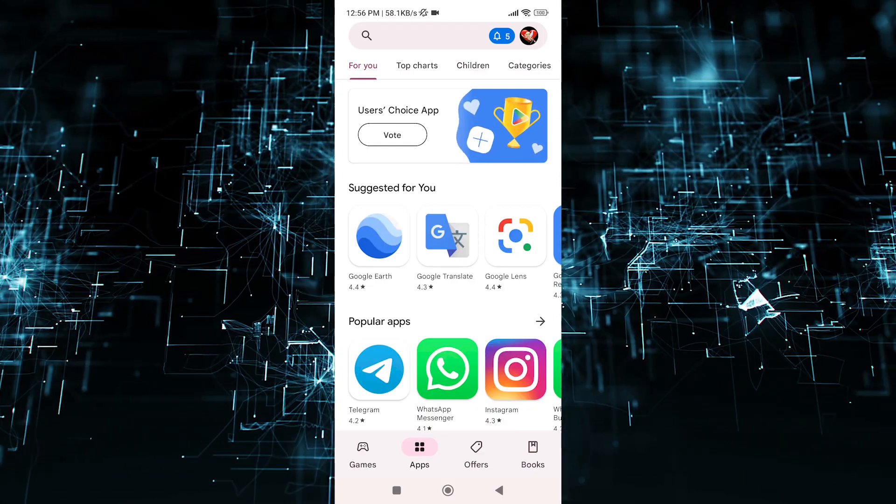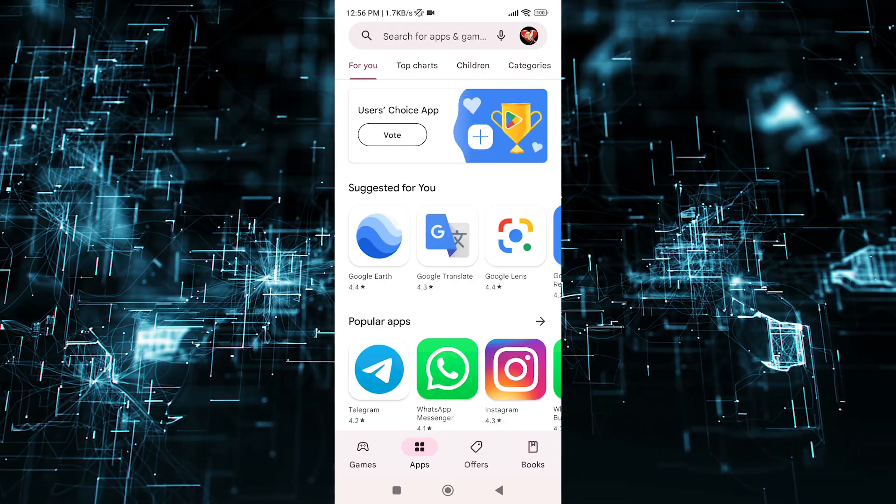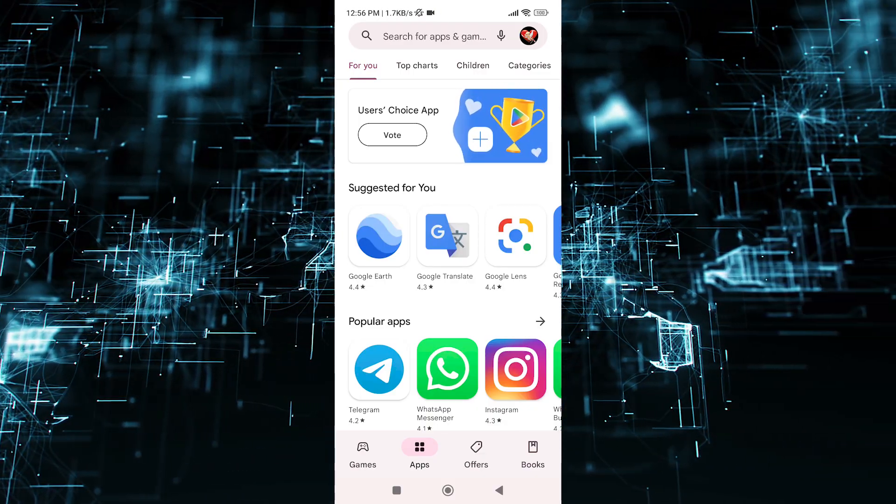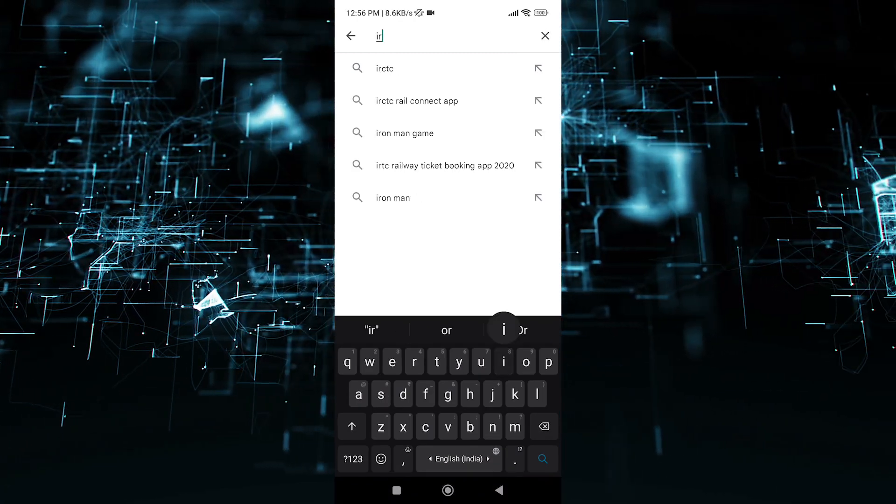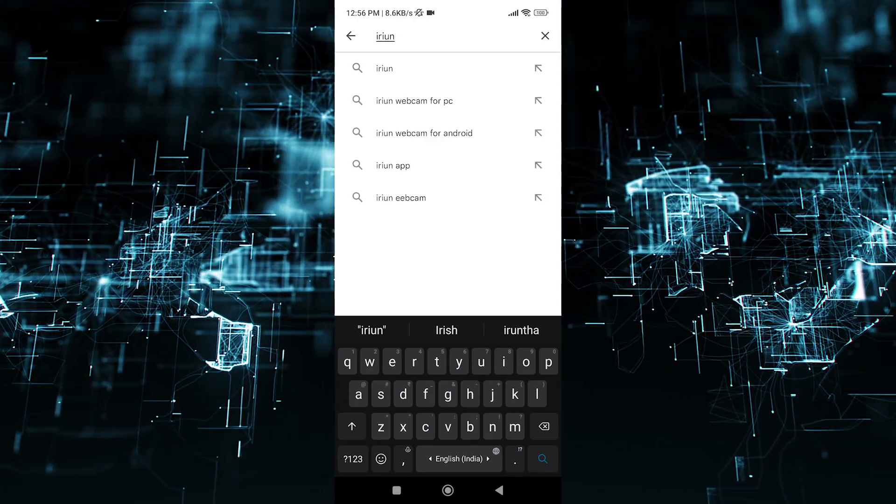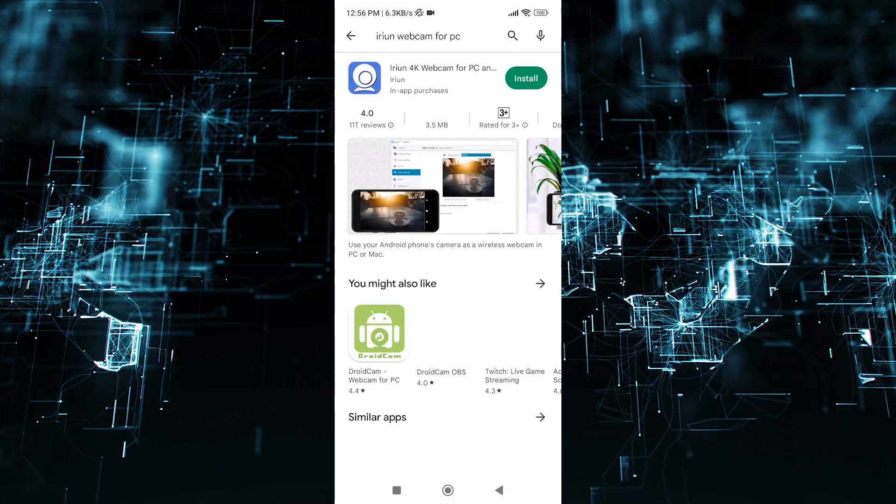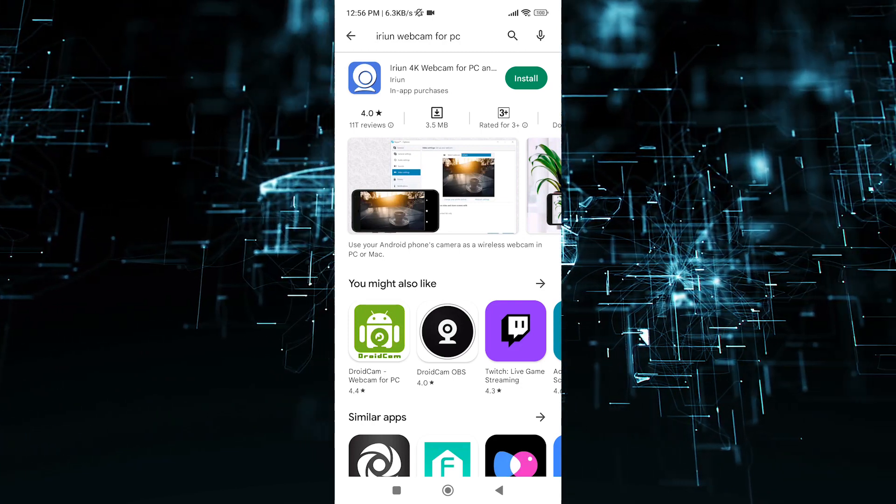Now come to the phone and open Play Store. Search Arian. Click on Install.